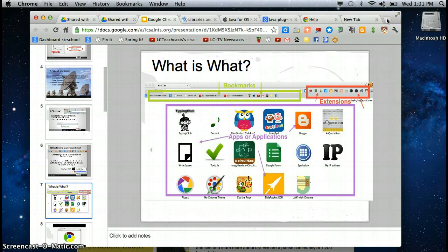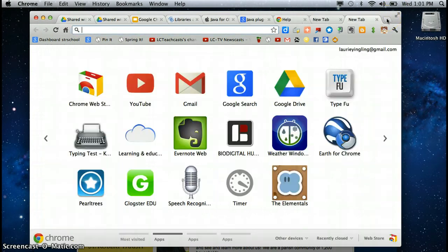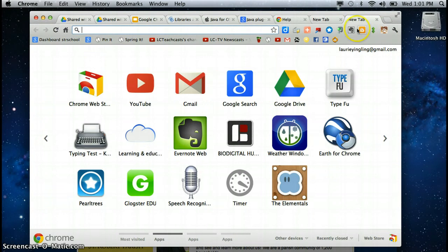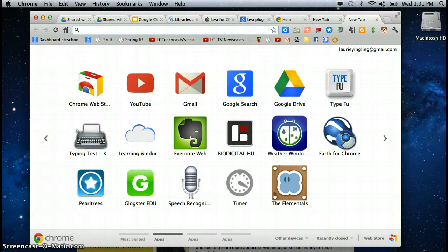Let me go to a new tab. This is kind of the best way to show it. Here are apps that I have. Here again are my bookmarks my bookmark bar and then these little doodads. These are little gadgets that do things for me. They're called extensions. So extensions bookmarks and apps.